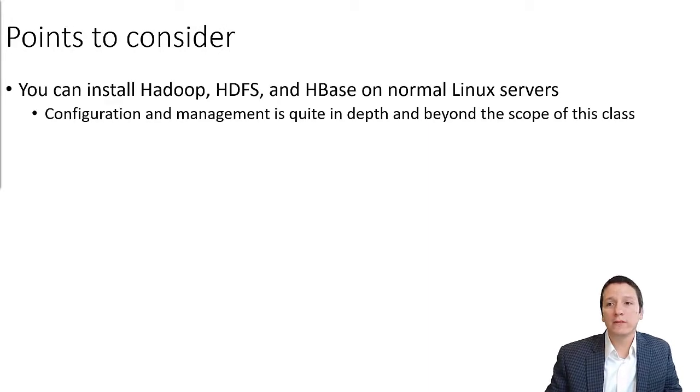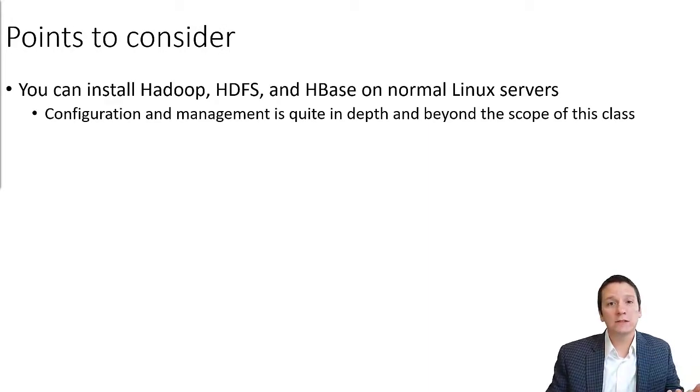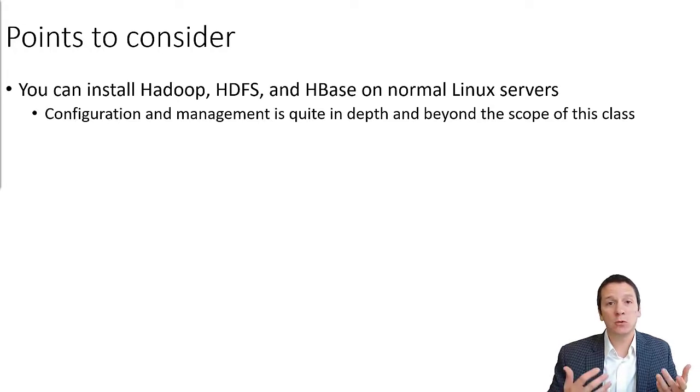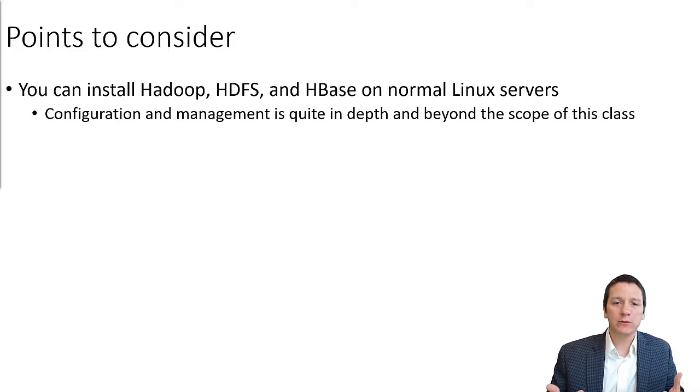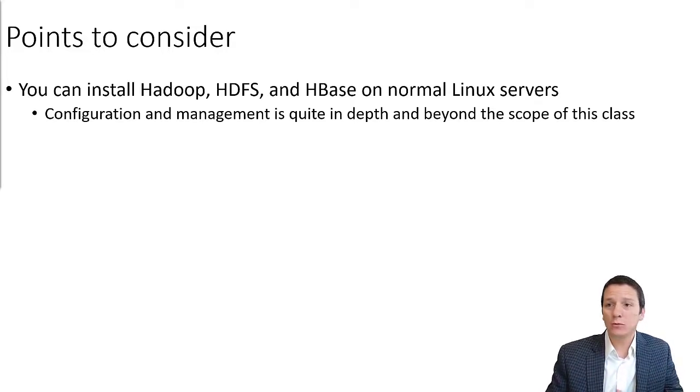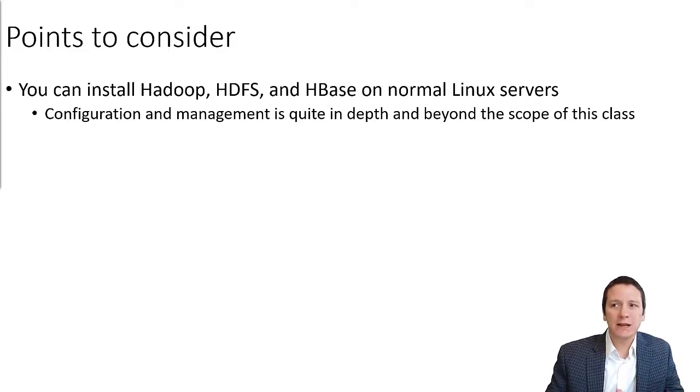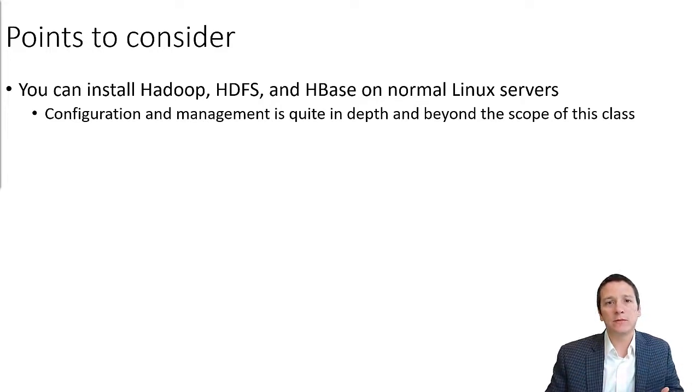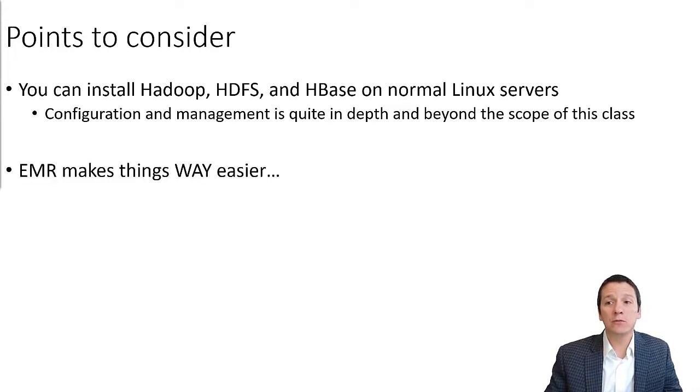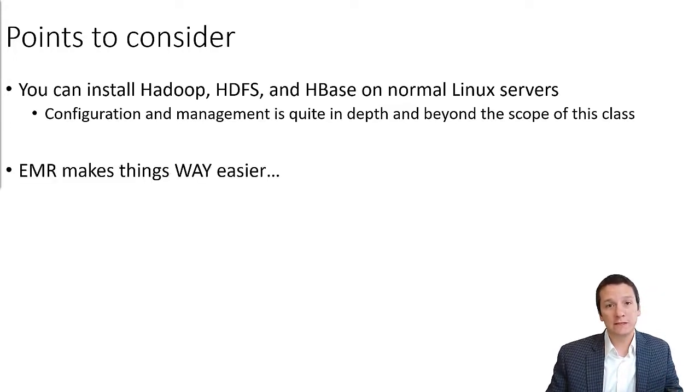Now a couple of points to consider. You can install Hadoop and HDFS and HBase just on normal Linux servers, but I started going through this process for you guys and the configuration and management is quite in-depth and really beyond the scope of this class. So Amazon Elastic MapReduce makes this tremendously easier.